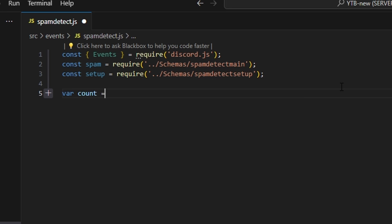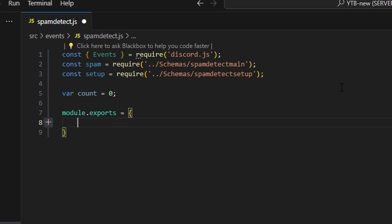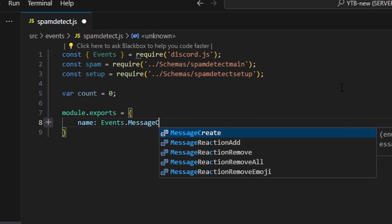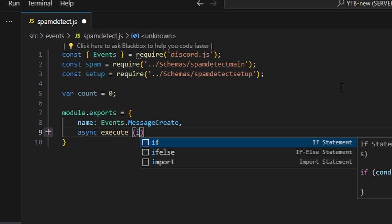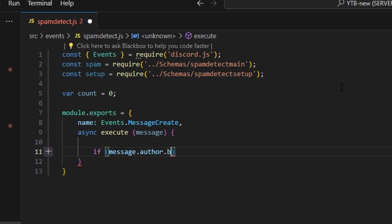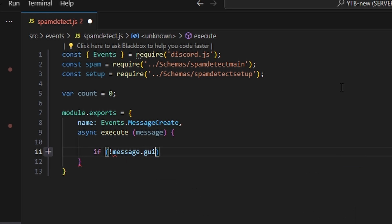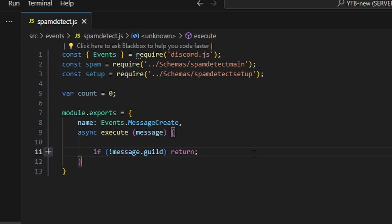We do var count equals zero, then module.exports with name as events.messageCreate. We do async execute getting our message. We say if no message.guild, then return — the reason for this is if a bot is spamming we actually want to time that bot out, so we only return if there's no guild rather than checking for bots.